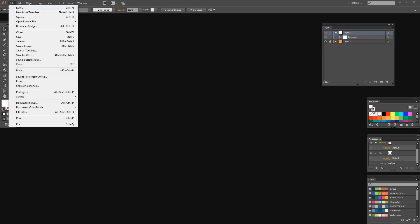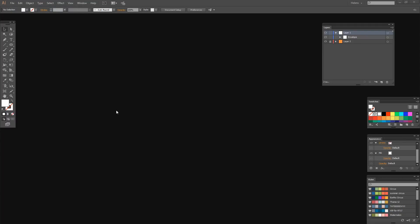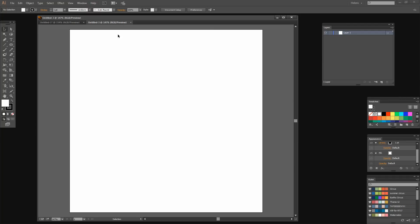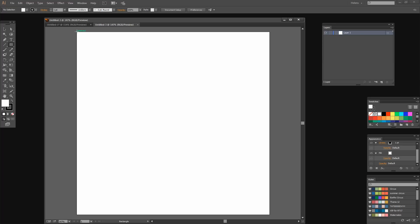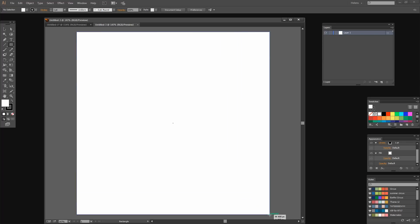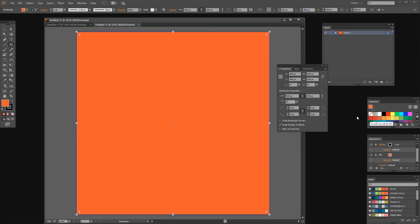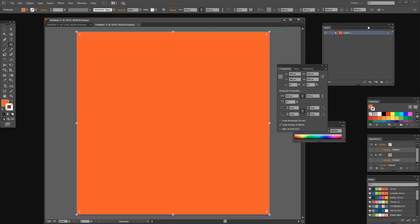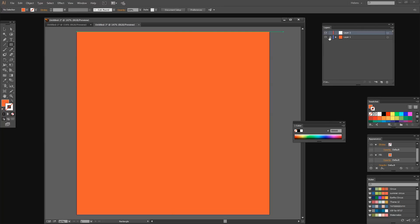I'm going to choose File and then New, creating a 600 by 600 pixel image RGB color mode. Now I want to add a background, so I'm going to create a rectangle the size of the artboard, fill this rectangle with an orange color and no stroke. In the layers panel I'm going to lock that because I don't want it to move as I work, and I'm going to add a brand new layer to work on.